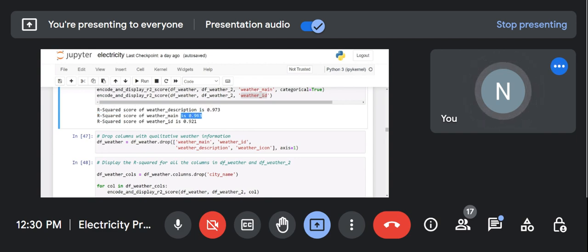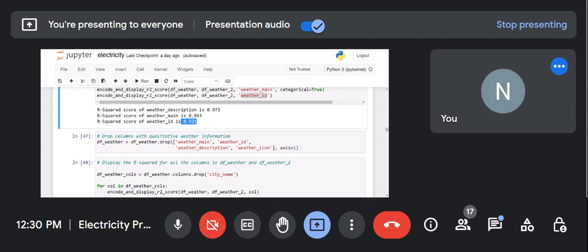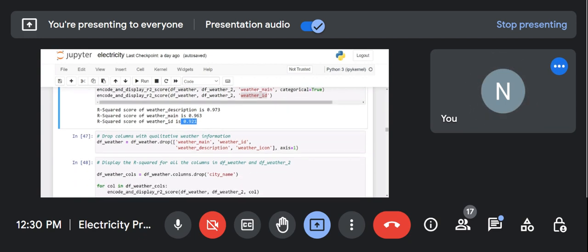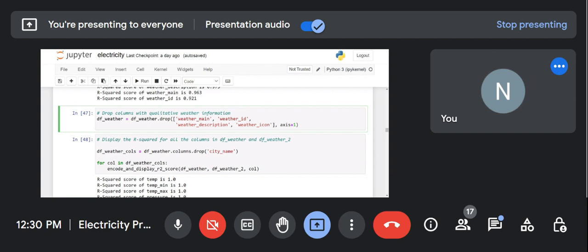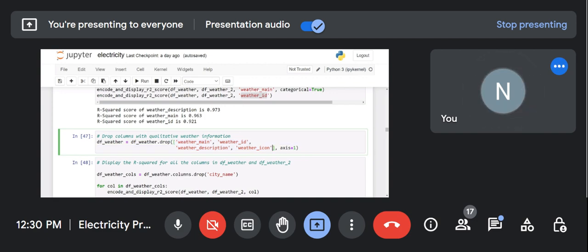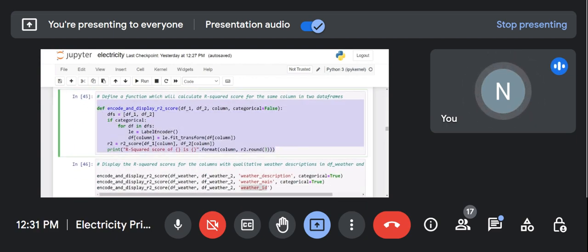The R2 scores are 0.9, 0.963, and 0.921, meaning the data are better fitted. I already told you — if R2 score is 1 it is best fitted; if R2 score is 0.9, it is still good. Now we can drop the columns with qualitative weather information — weather_main, weather_ID, weather_description, and weather_icon. We converted them into label encoding and then dropped them.